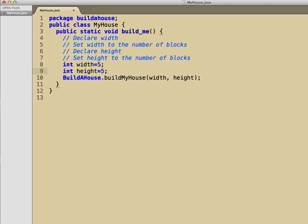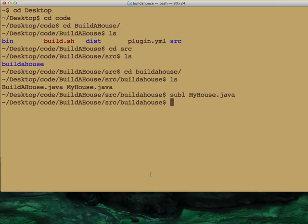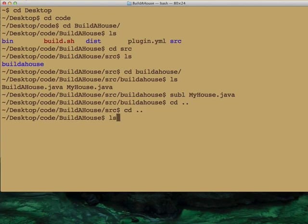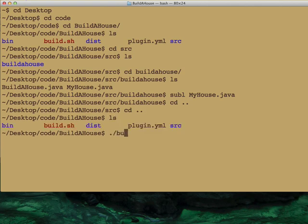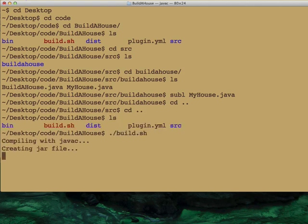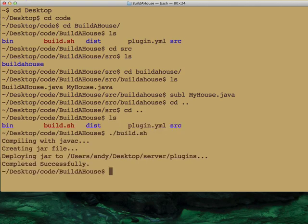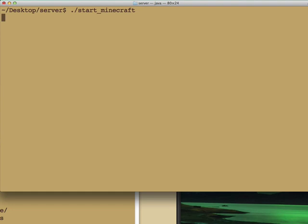We'll save that file off, then go back up over here and build the plugin using the build script that comes with it, and voila! We've got a plugin.